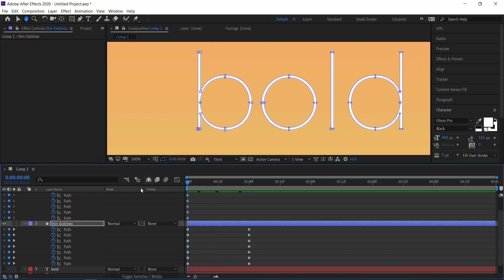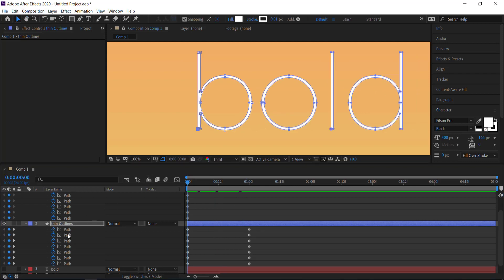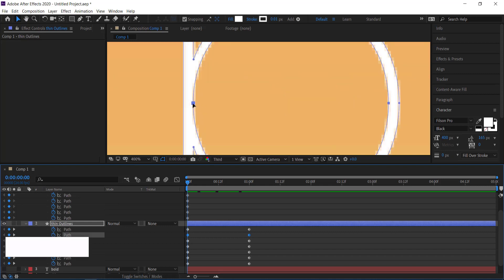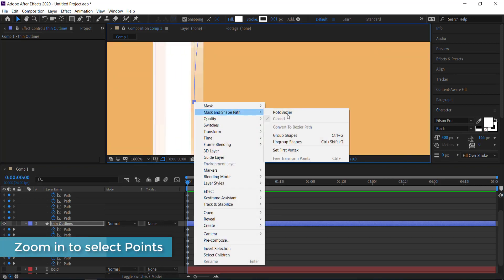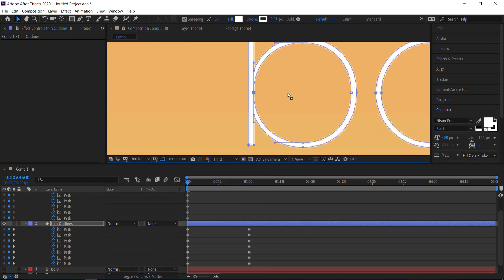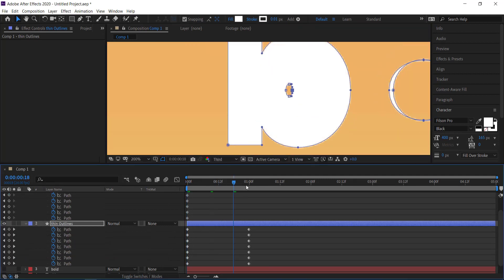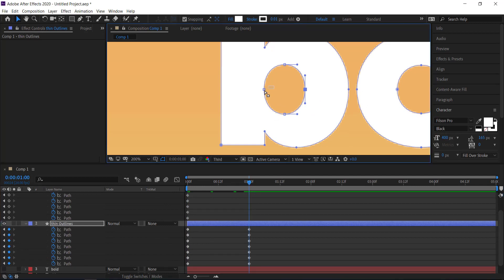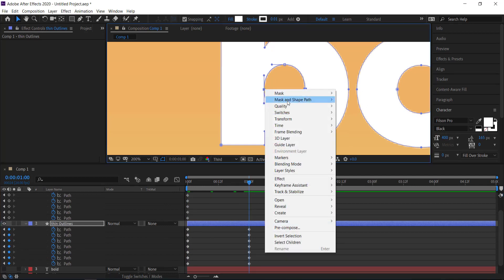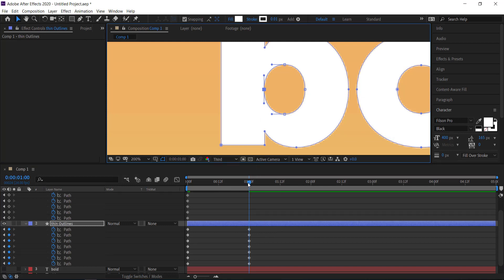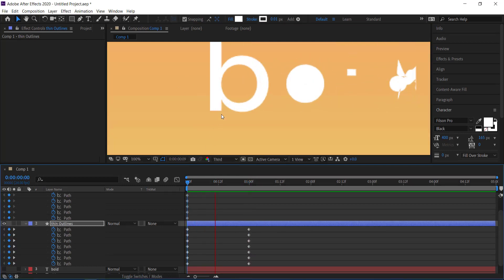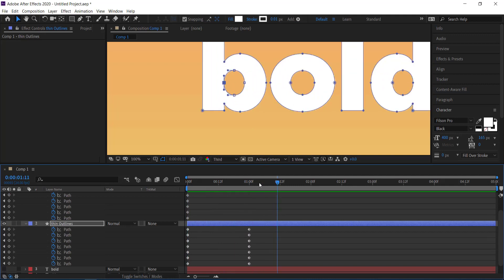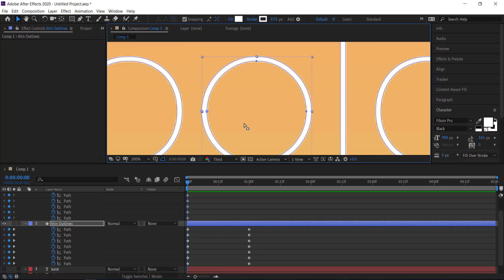Now repeat that process for the inside of the circle on the letter B. Zoom in, highlight that point, right click and go Set First Vertex. Then move forward to the end of the animation, highlight that point again, and set the first vertex there too. When you animate it now, it's starting to look a lot cleaner.